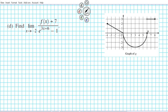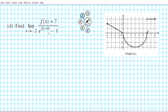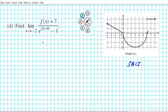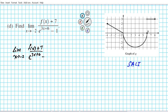Part (d) asks us to find the limit as x approaches −2 of [f(x) + 7] / [e^(3x+6) − 1]. For finite limits, substitute first. Substituting x = −2: the denominator becomes e^(−6+6) − 1 = e⁰ − 1 = 1 − 1 = 0. For the numerator, f(−2) = 3(−2) + integral from 0 to −2 of G(t) dt = −6 + integral from 0 to −2 of G(t) dt, then plus 7.